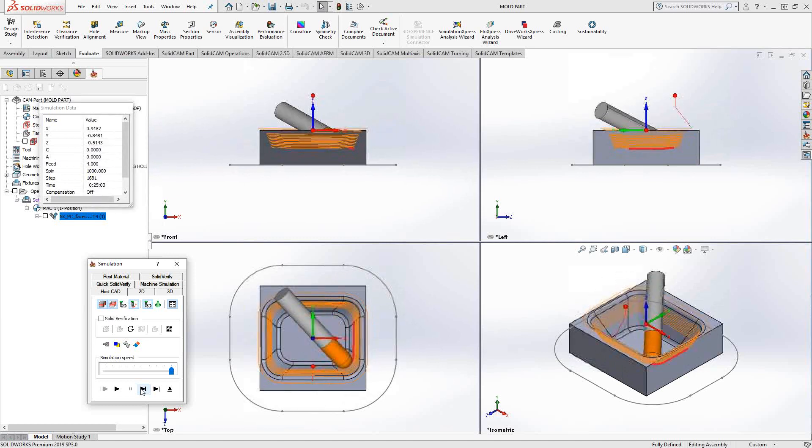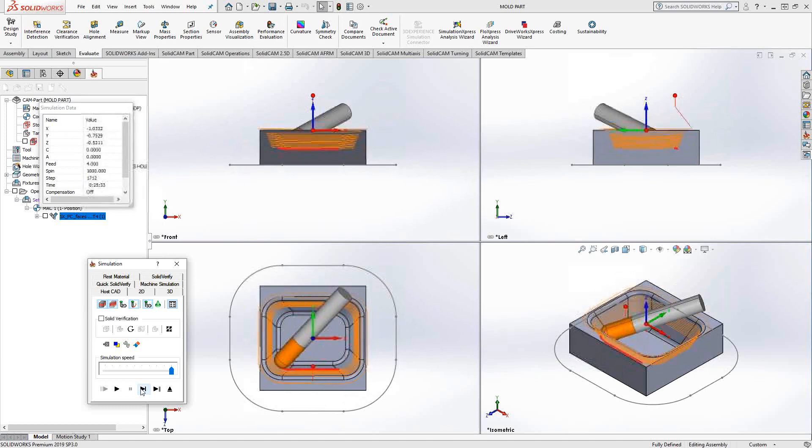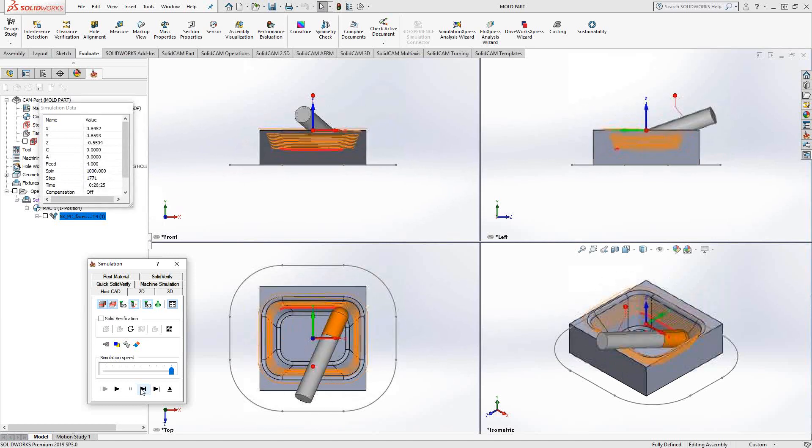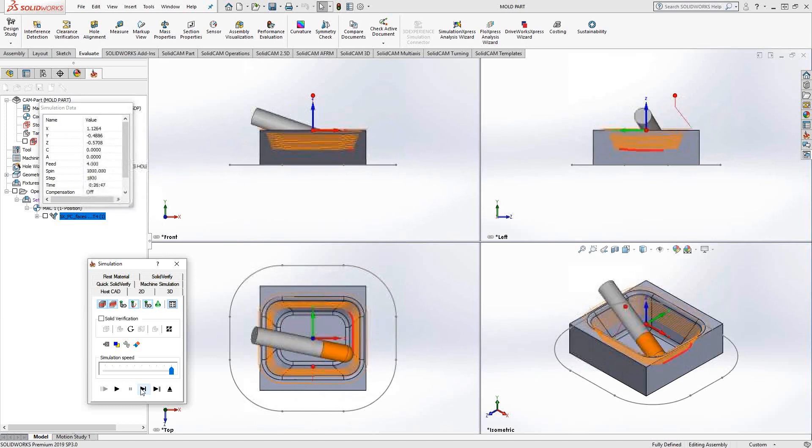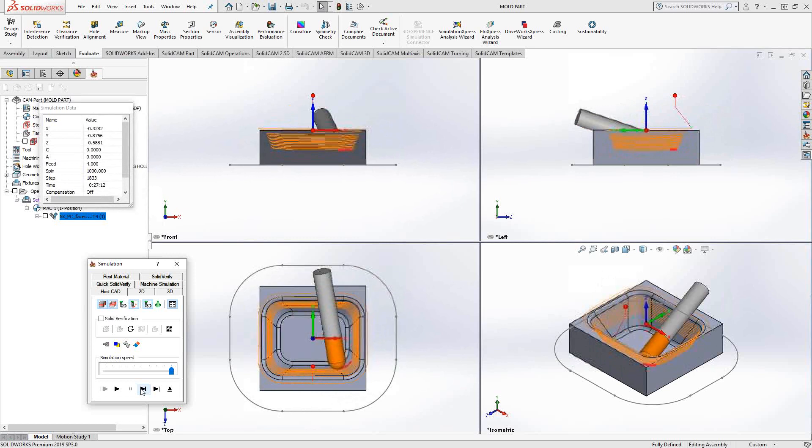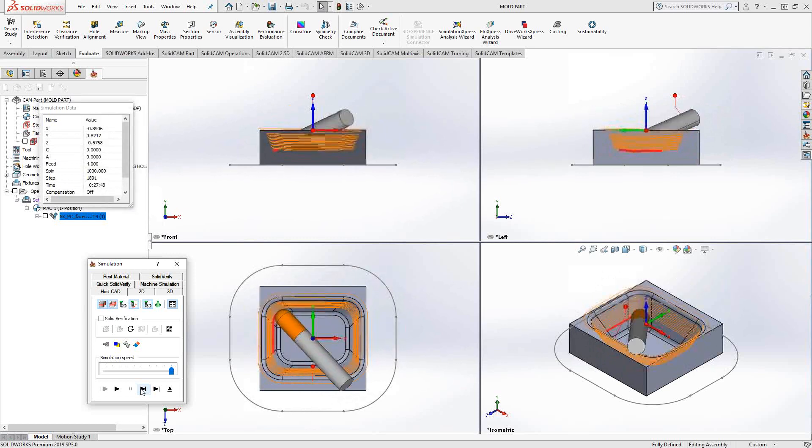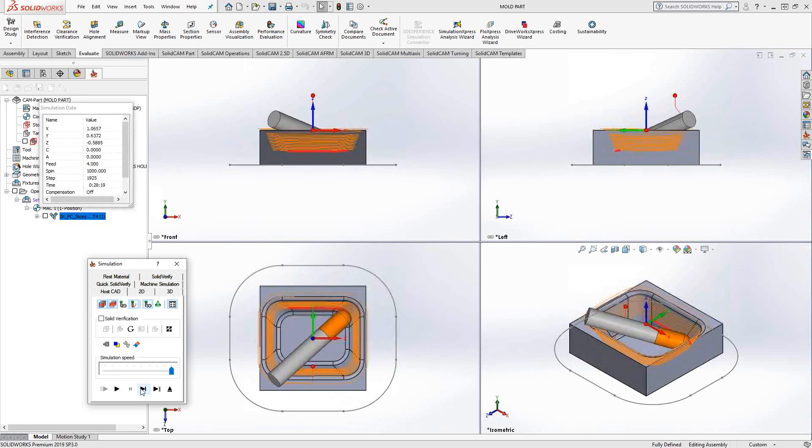One of the pitfalls of using a curve to drive the tool angle is it's going to try and do it for the entire toolpath. Keep that in mind when you use this particular option.